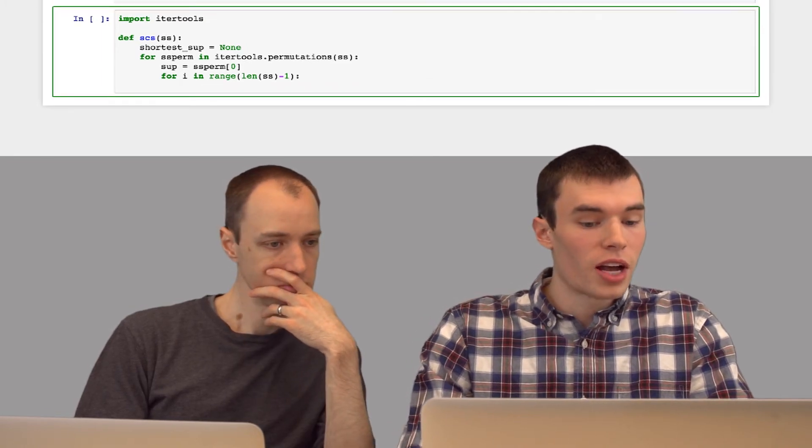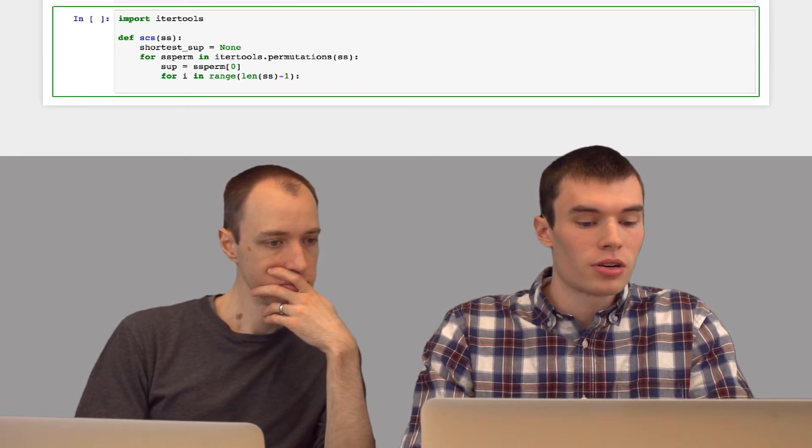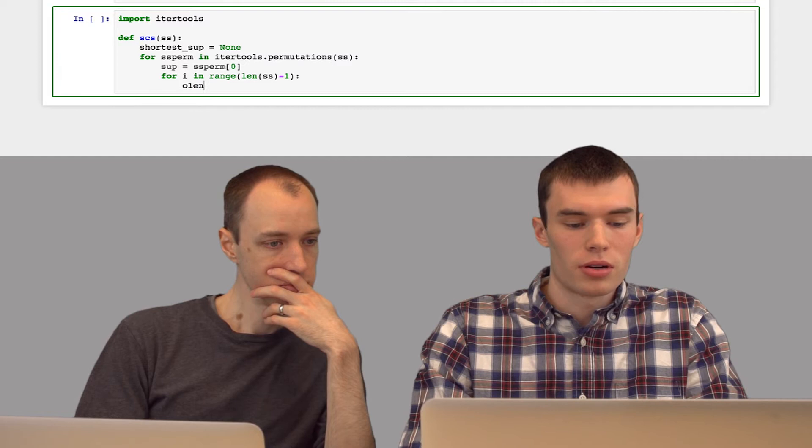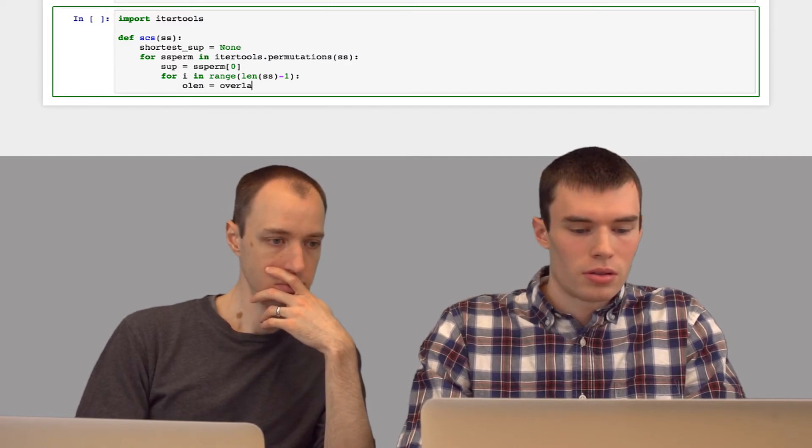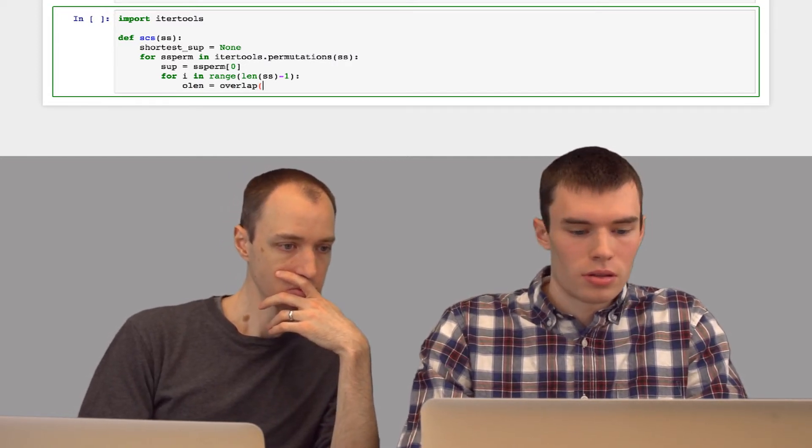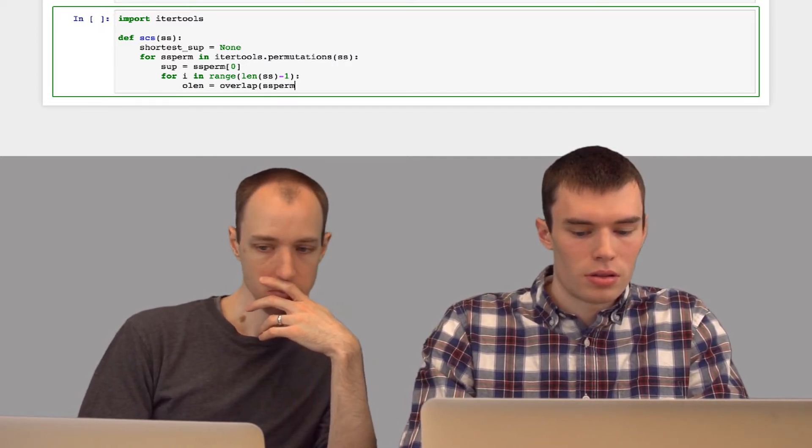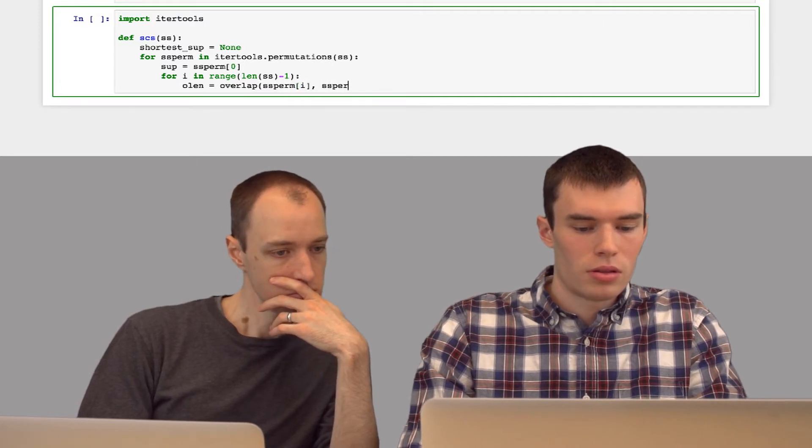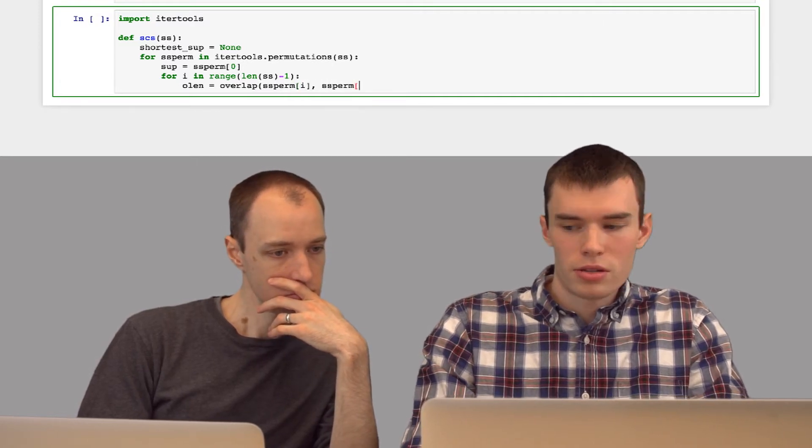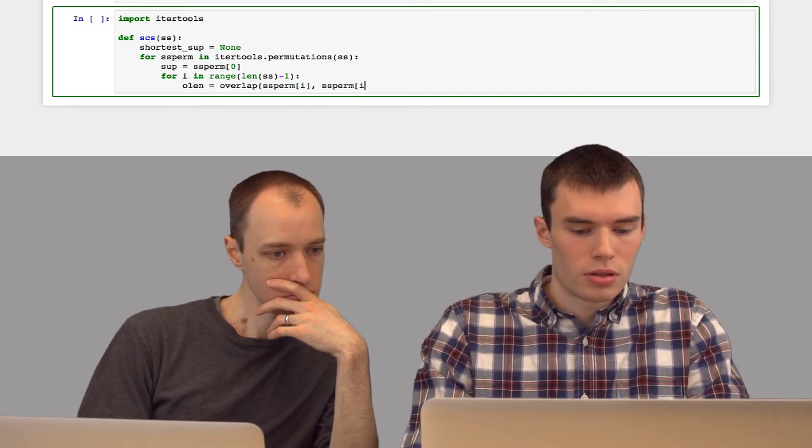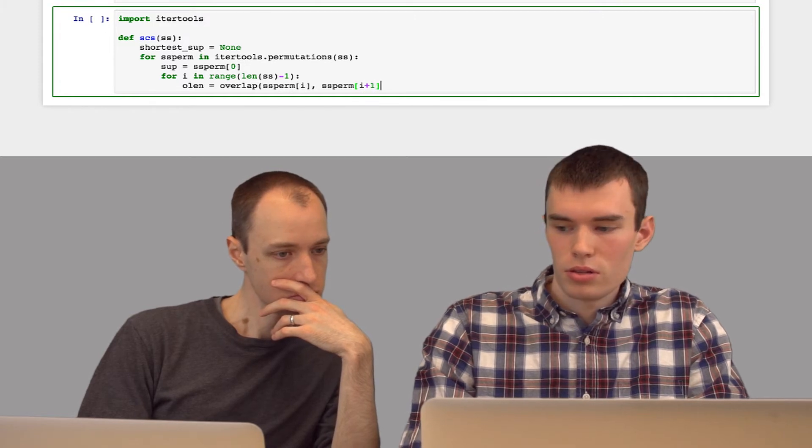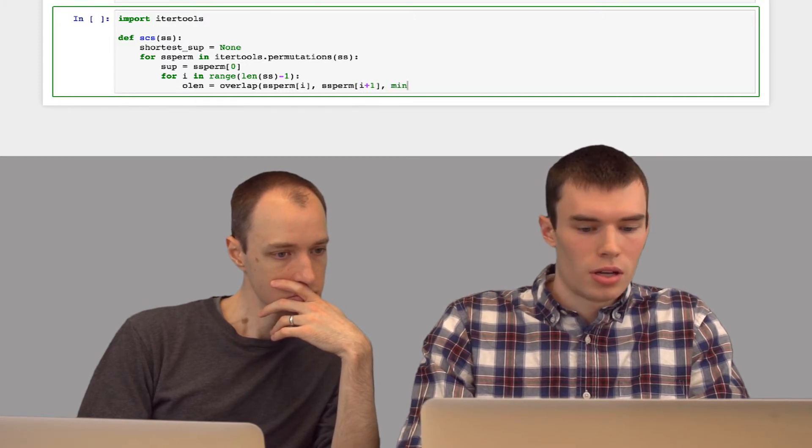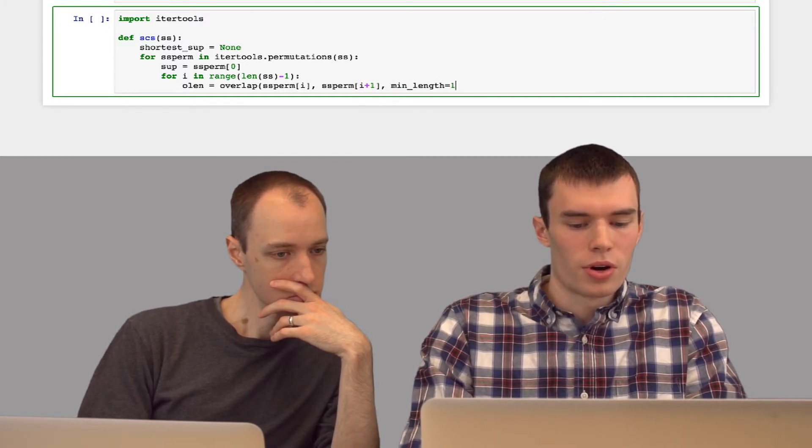I'm going to find the overlap length between the current string and the next one. So I'm going to get the ith string, the i plus 1 string. I'm going to set the min length to be 1.